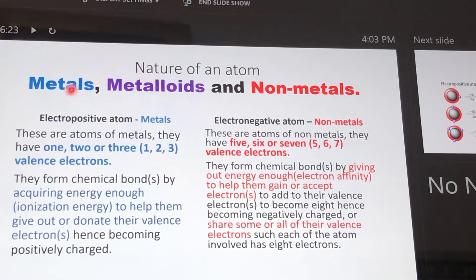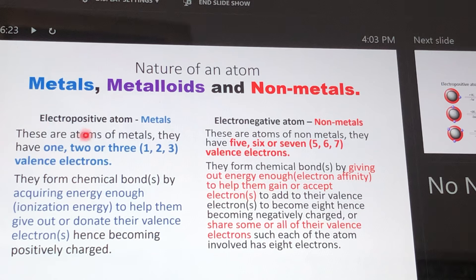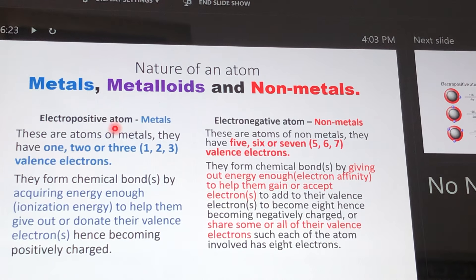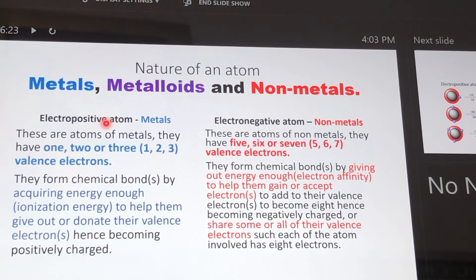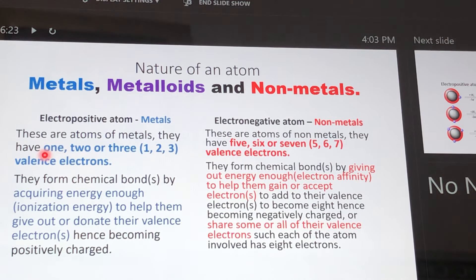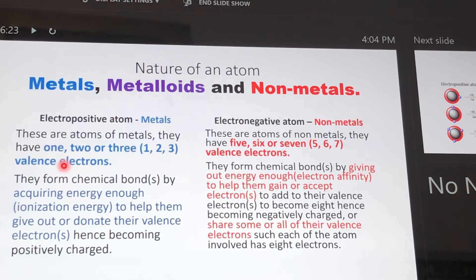For the purposes of this lecture, we will concentrate mostly on metals and non-metals. When we talk about metals, we are talking about those elements that are electropositive in nature — meaning they have the ability of losing some or all of their valence electrons to assume a positive charge and form a cation. Atoms of metals have one, two, or three valence electrons in their valence orbital.